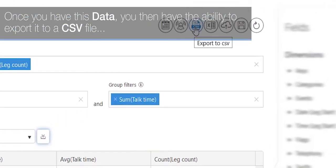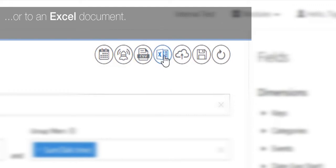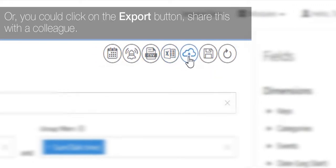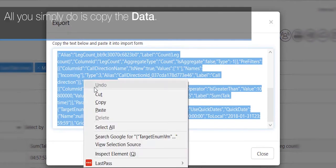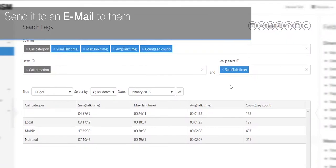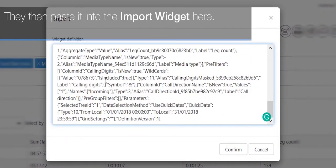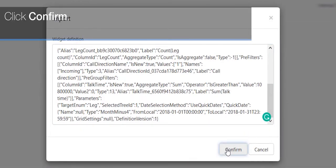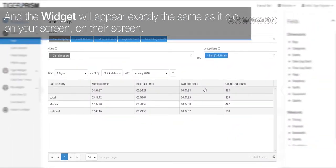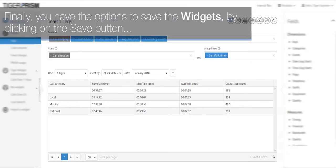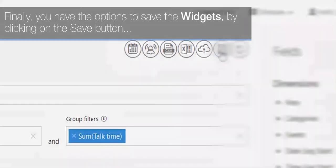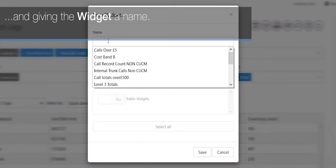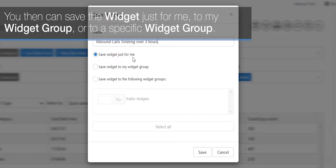Once you then have this data, you then have the ability to export it to a CSV file or to an Excel document. Or you could click on the export button, share this with a colleague. All you simply do is copy the data, send it in an email to them. They then paste it into the import widget here, click confirm, and the widget will appear exactly the same as it did on your screen on their screen. Finally, you have the options to save the widgets by clicking on the save button and giving the widget a name.